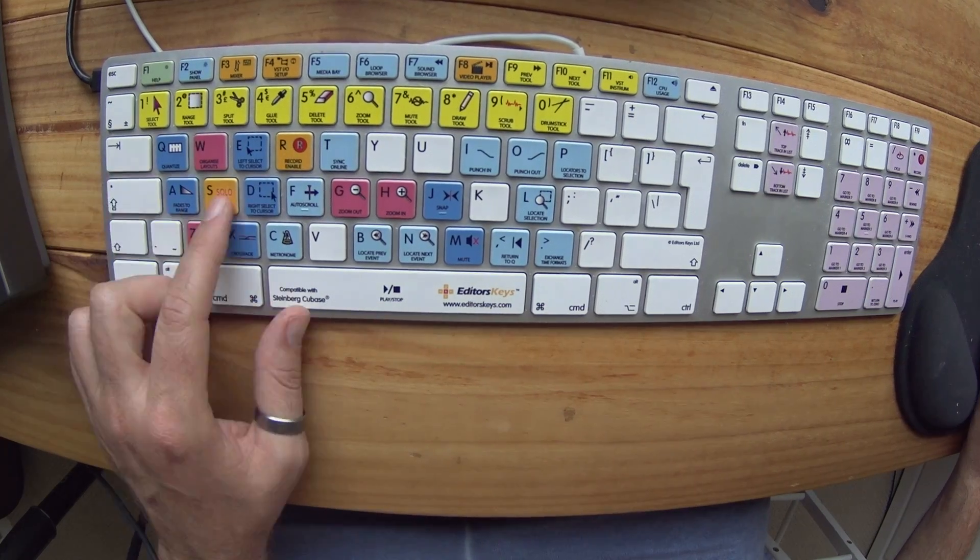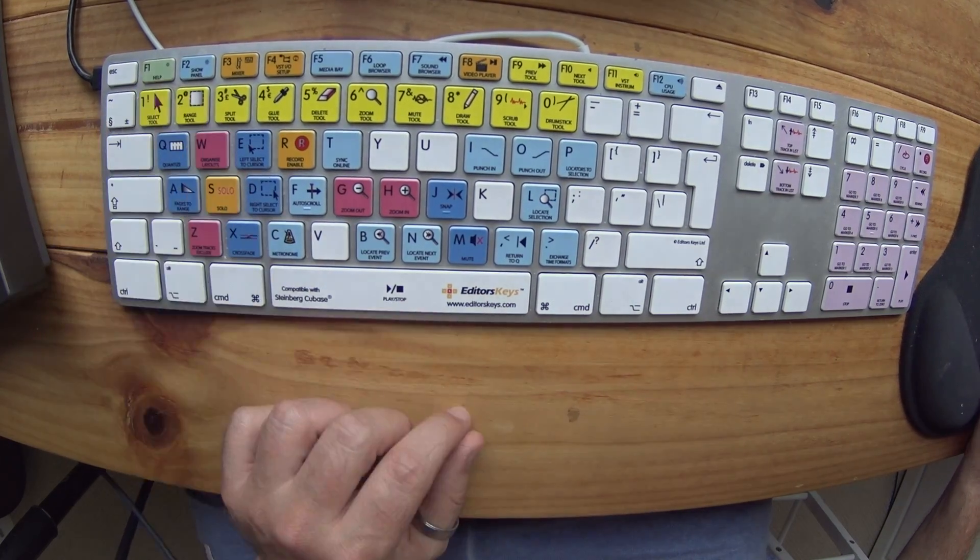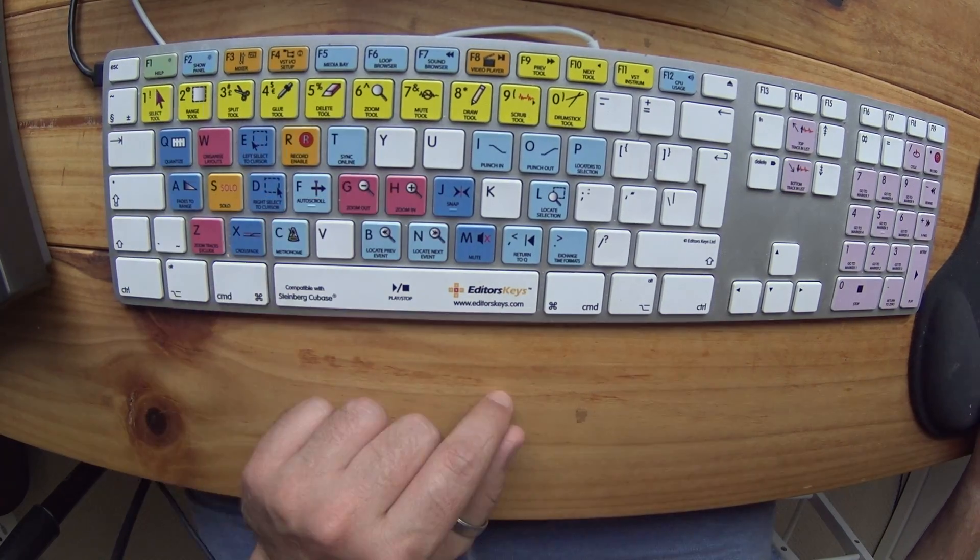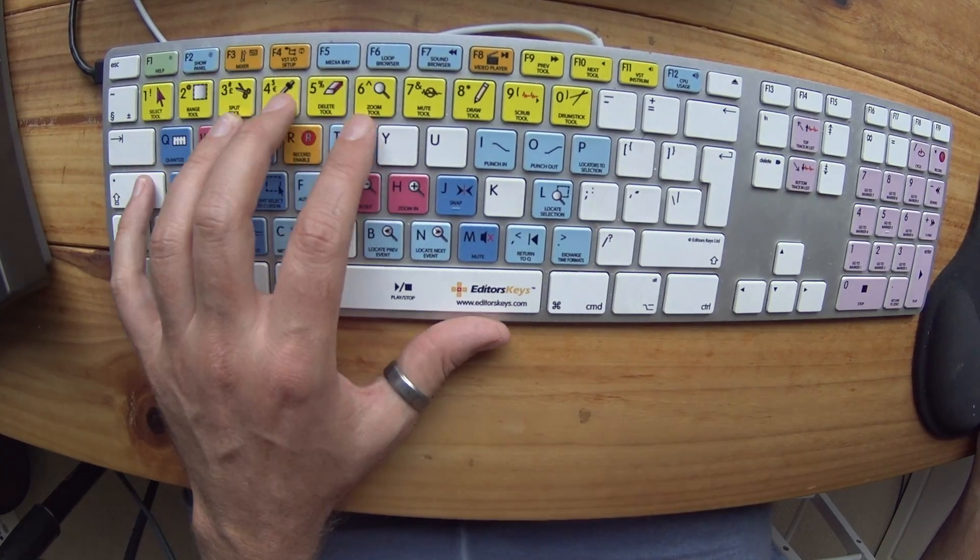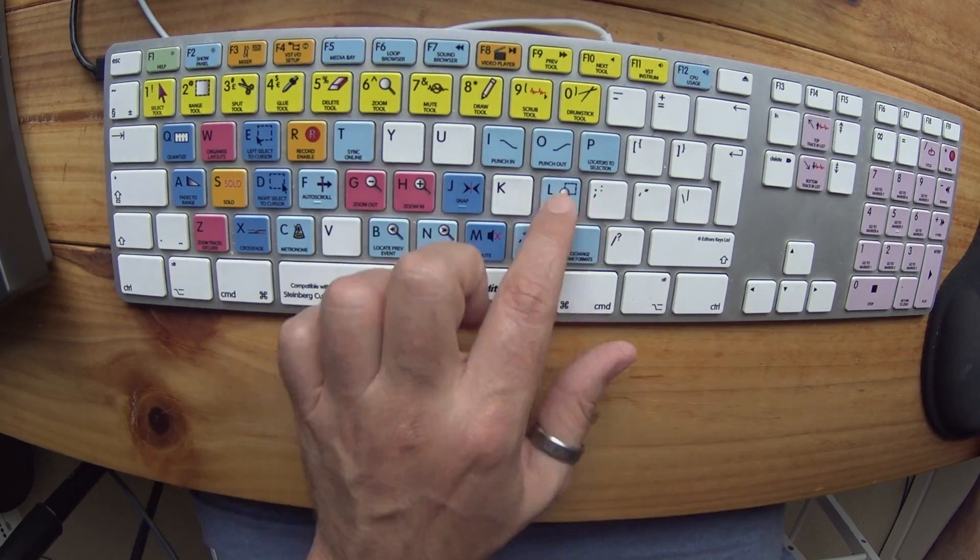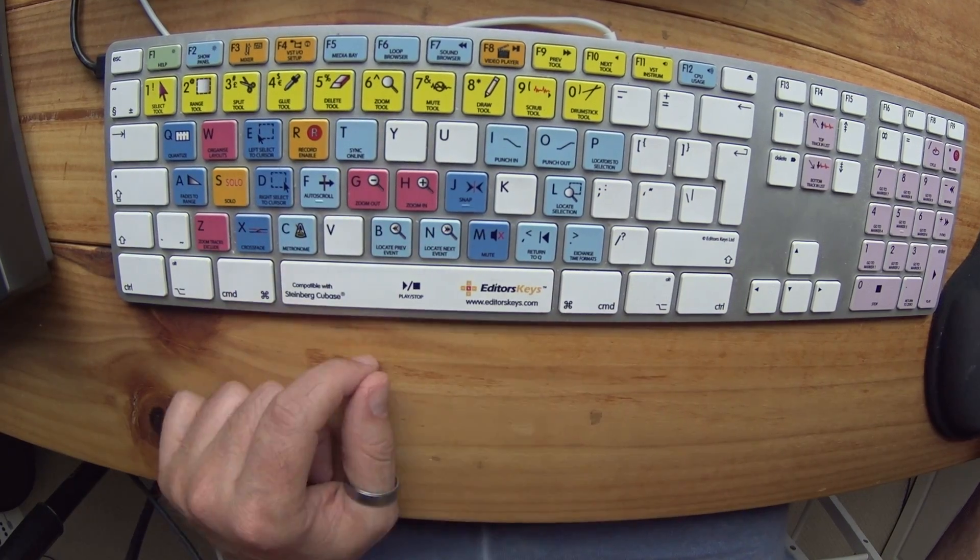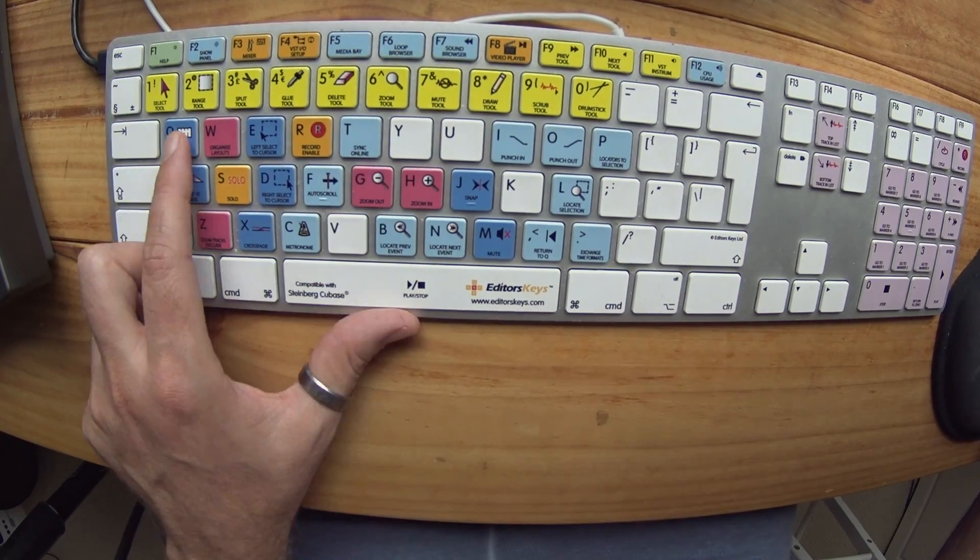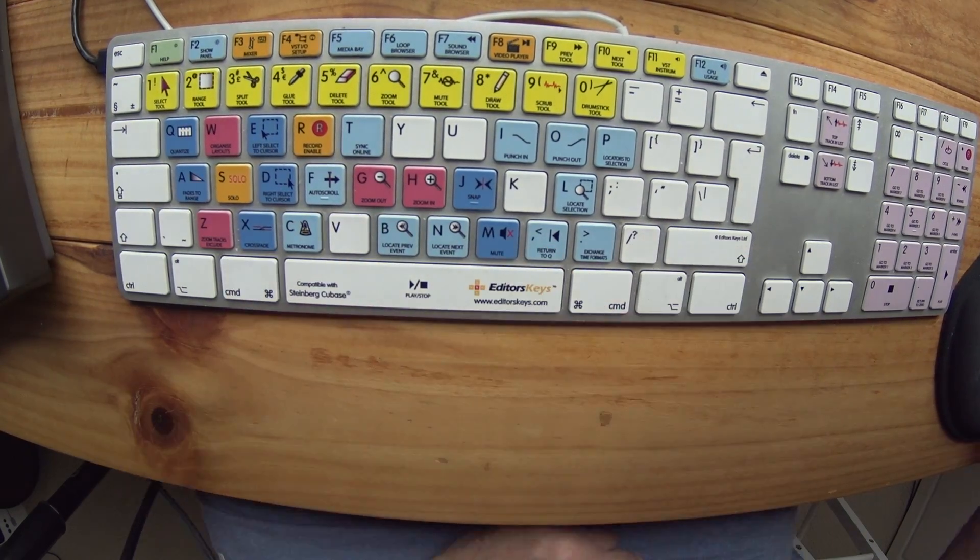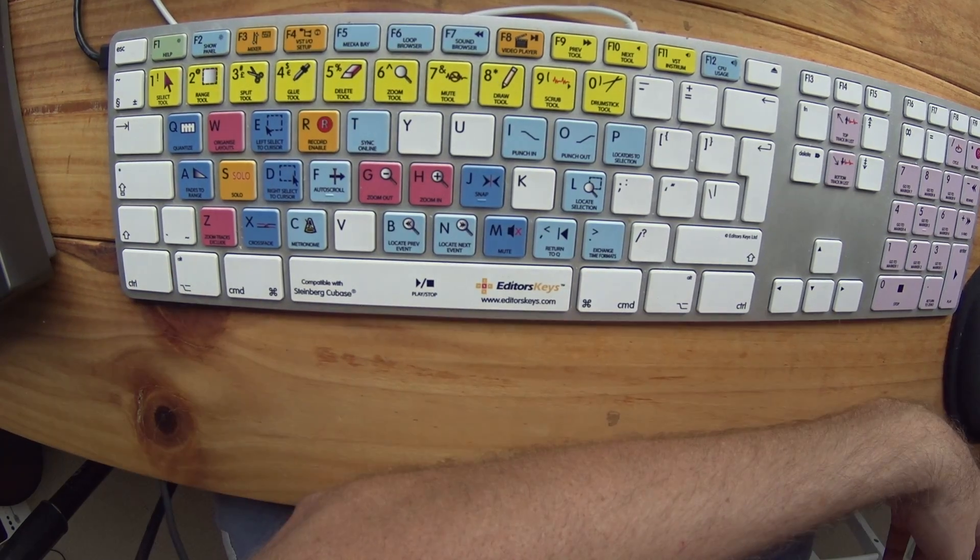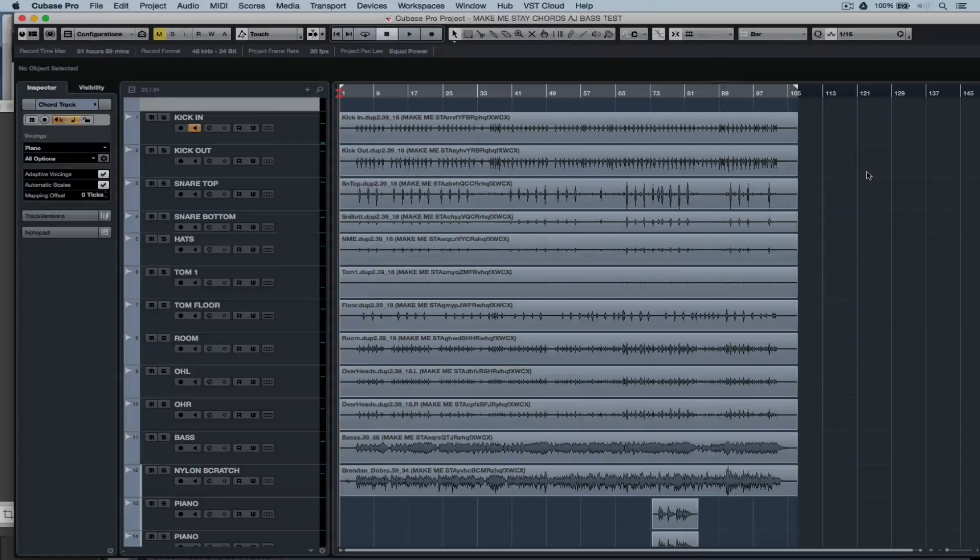You can buy a keyboard that already has the Cubase key commands on it, or you can buy stickers which you can stick on the keys to show you where the key commands are. I promise you learning key commands will be one of the best things you have ever done inside Cubase.